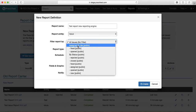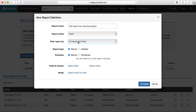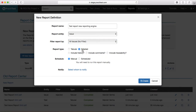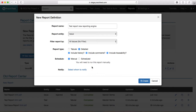You can select the entity in a similar way as in the old report. You can filter the issues by status, by assignee, or just don't apply any filter. You can select the report type — tabular or detailed. If you are choosing detailed, it will ask whether you want to include the history, comments, or traceability. You can choose all based on what you require in the report.